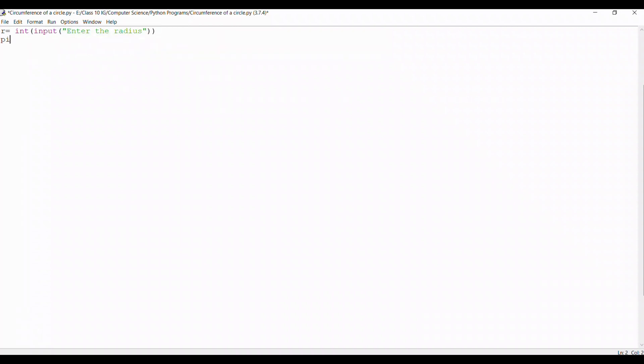We take a variable pi. I'll be taking the value of pi as 22 upon 7, but you can take the value of pi any value you want, whether it be 3.142 or any other further values of pi.